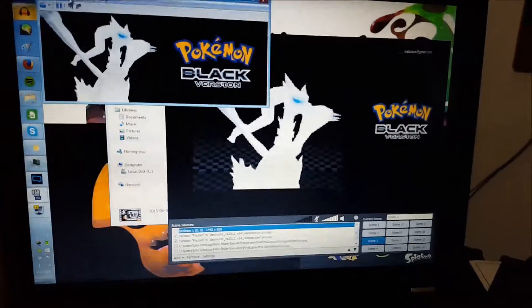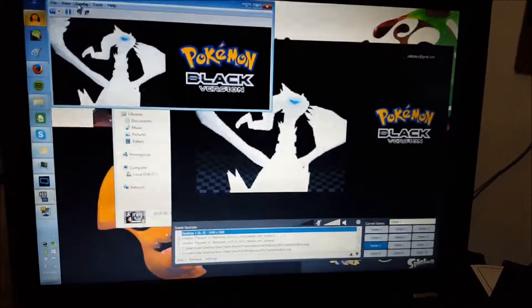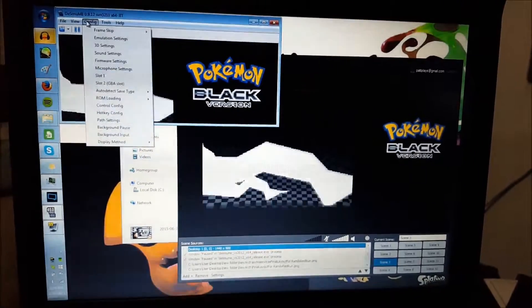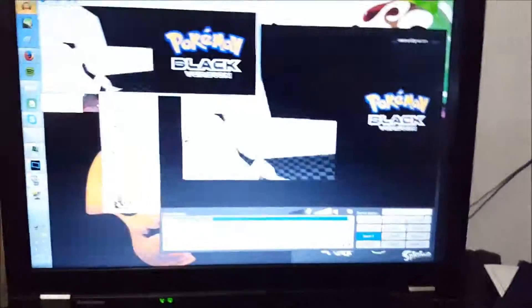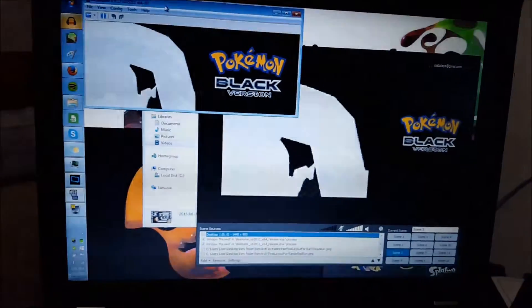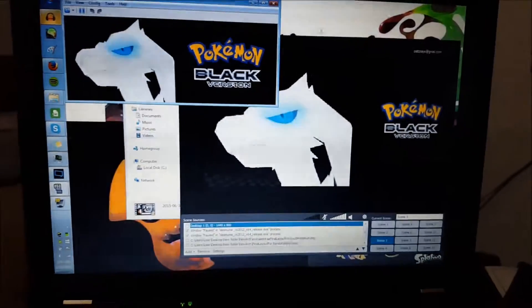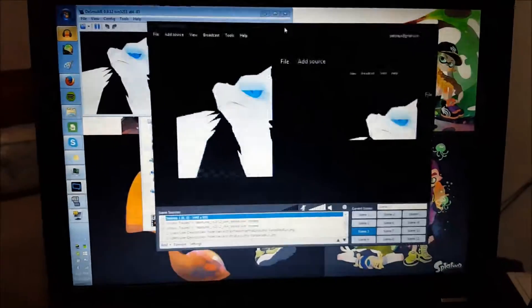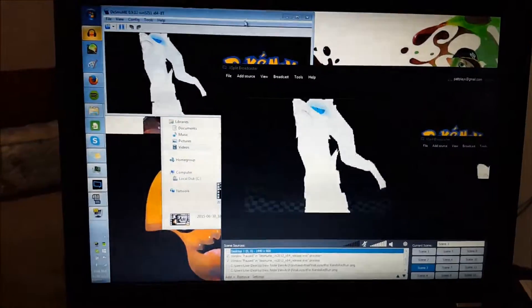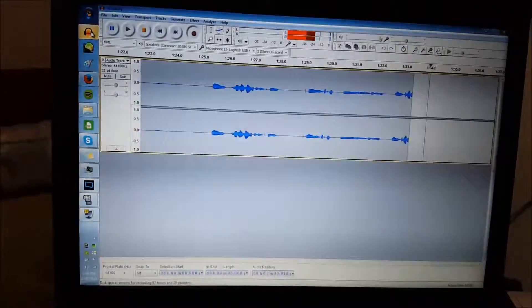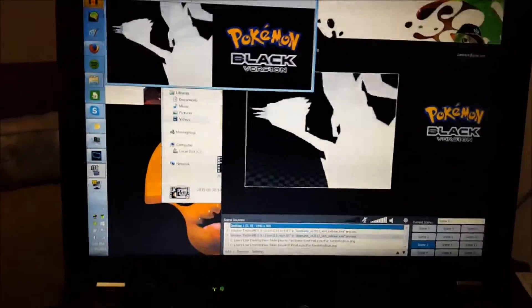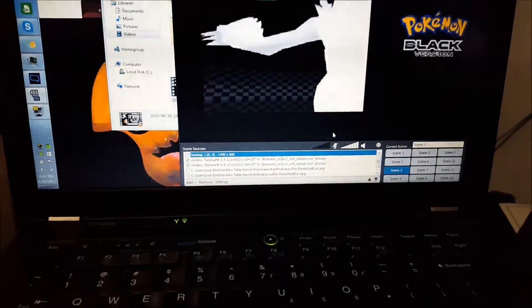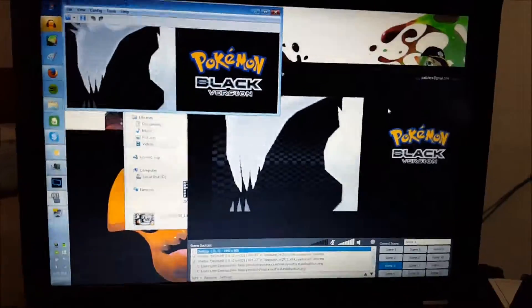Hello everybody and welcome to a video on how I edit the upcoming series. Here's how I make these videos: I use XSplit and DeSmuME, and for audio I use Audacity, because the built-in audio is pretty bad in the trial version of XSplit.